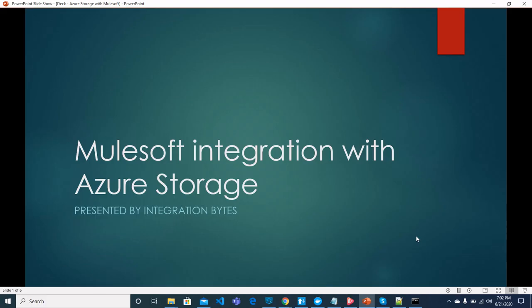Hi folks, welcome to video series presented by Integration Bytes. In this video, I am going to show you how to integrate MuleSoft with Azure Storage.